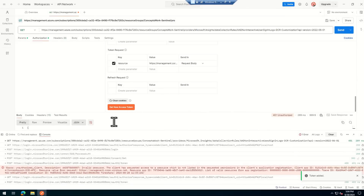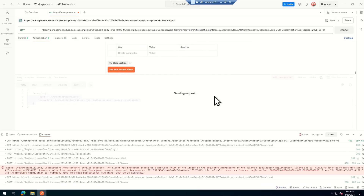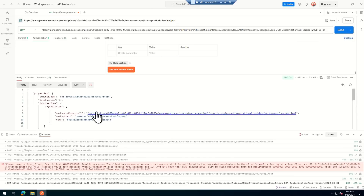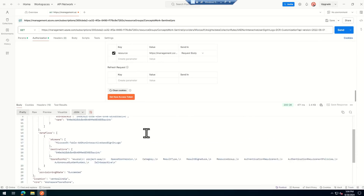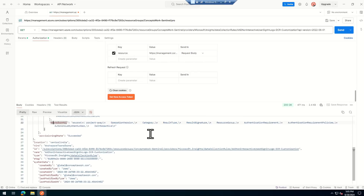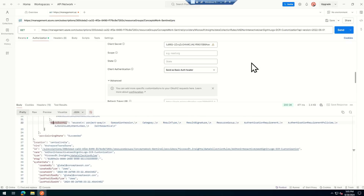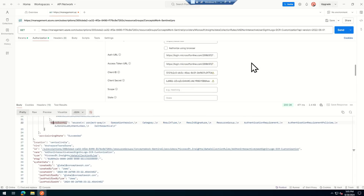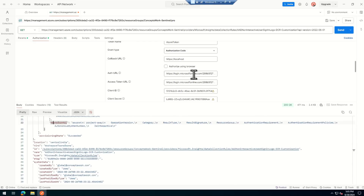I'll go back to the Azure console, click on API Permissions, then Add Permission, select Azure Service Management, and add user_impersonation. Then I'll click Grant Admin Consent for the tenant. The permission is now granted. Back in Postman I click 'Get New Access Token' — authentication completes and I have an access token. I'll click 'Use Token'.